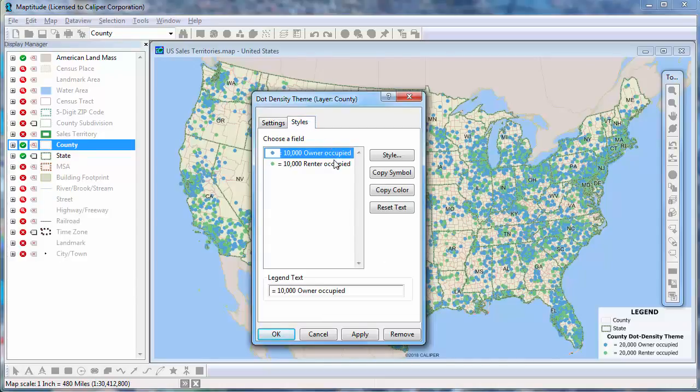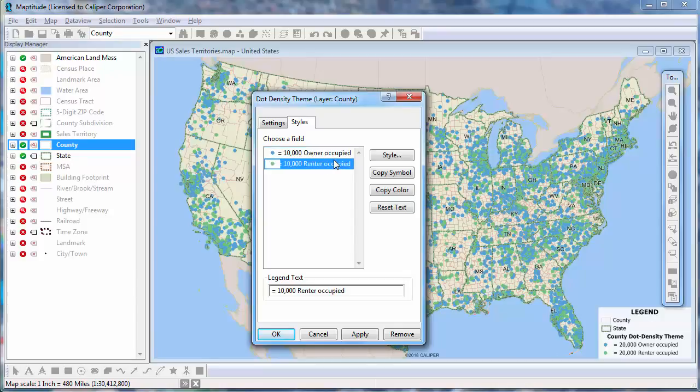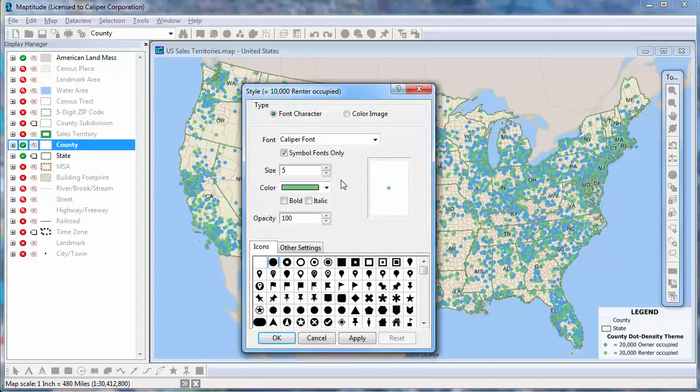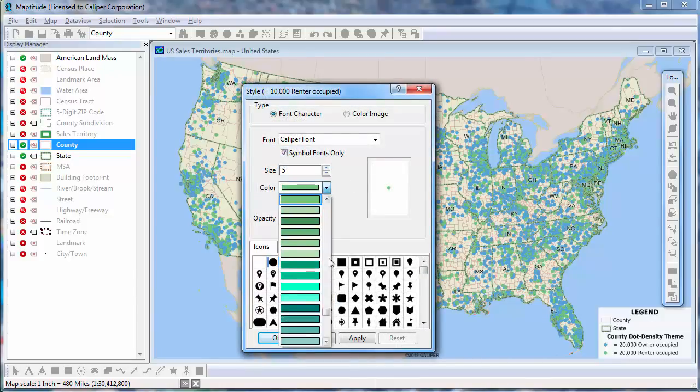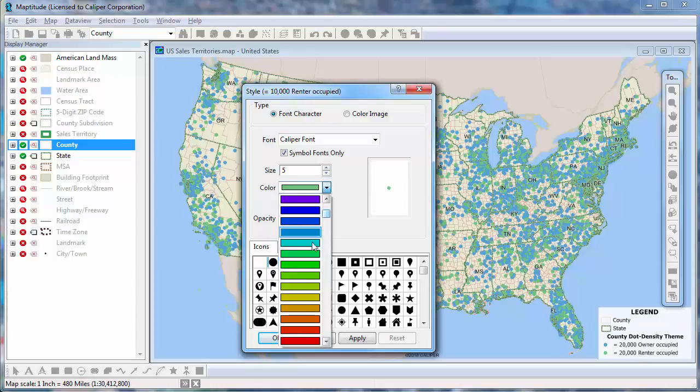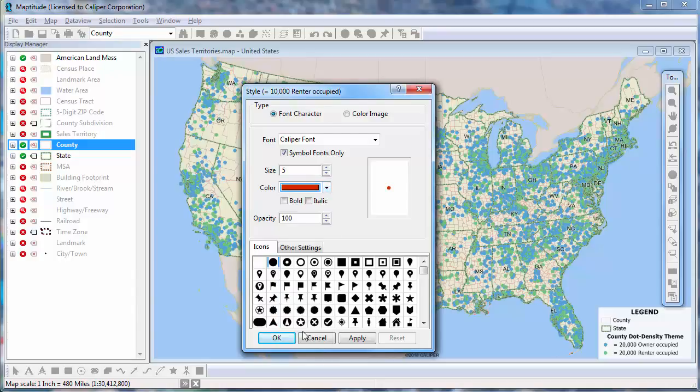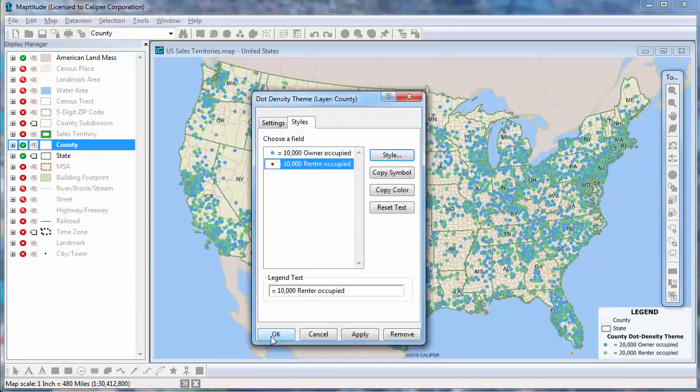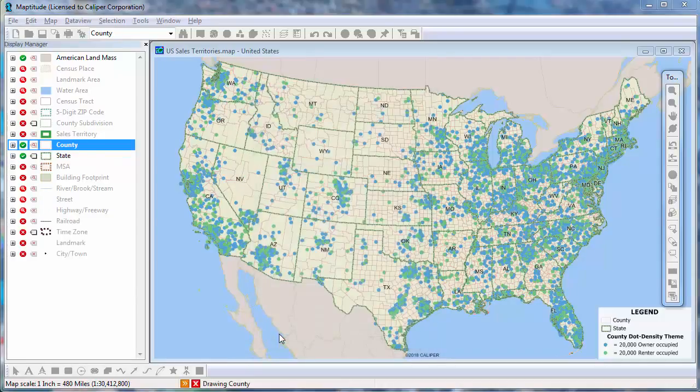And you can change the style of the dots here. I'm going to change the color and size of these dots, and click this button so that all the dots will be the same size.